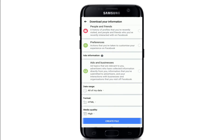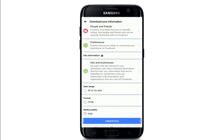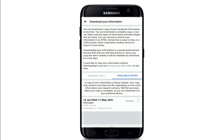Select the format for your download — make sure to set it to HTML. Under Media Quality, select from high to low; I'll select the High option. Finally, tap on Create File. Once you do that, your download request has been made and all the messages you want to recover are being downloaded. It may contain more than one file depending on how much information you have.